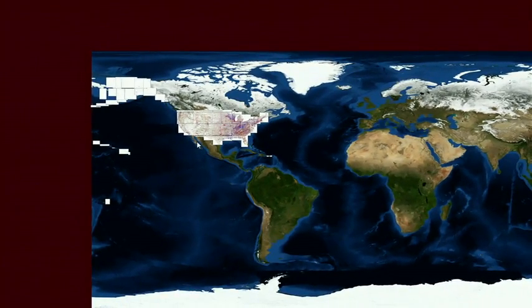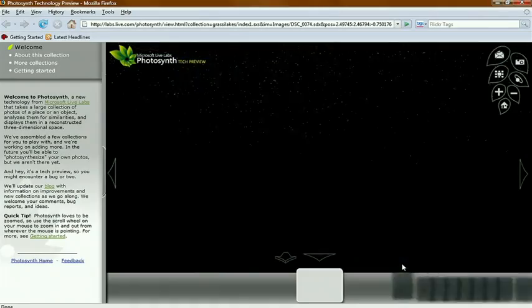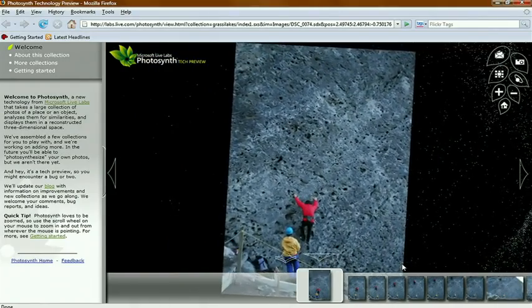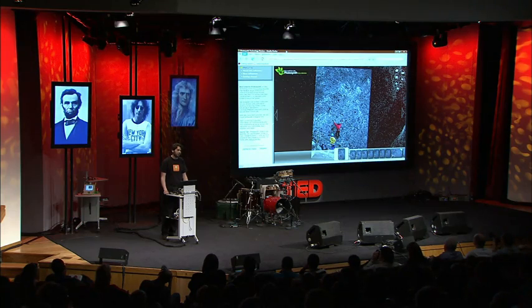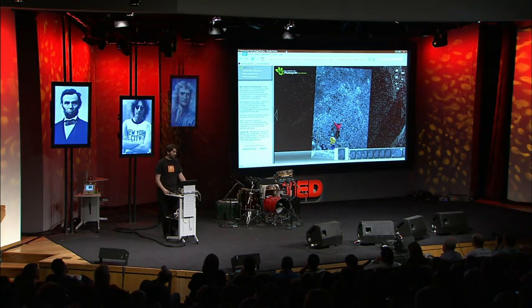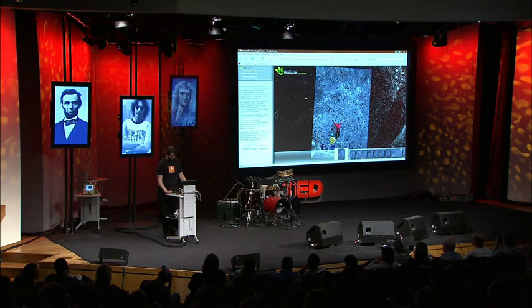Let's pull up something else. This is actually live on the web now — you can go check it out. This is a project called Photosynth, which really marries two different technologies. One of them is SeaDragon, and the other is some very beautiful computer vision research done by Noah Snavely, a graduate student at the University of Washington, co-advised by Steve Seitz at UW and Rick Solisky at Microsoft Research. A very nice collaboration.